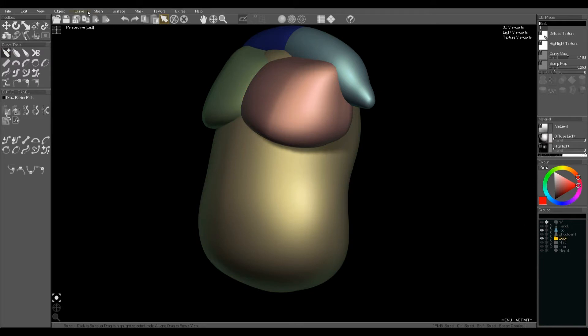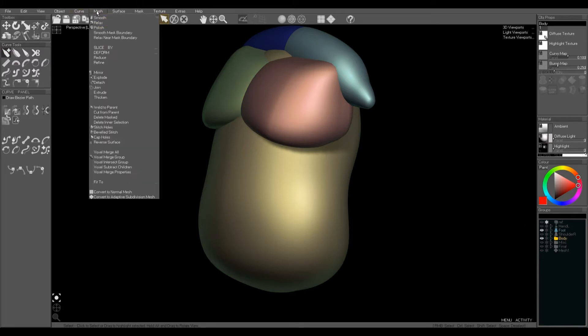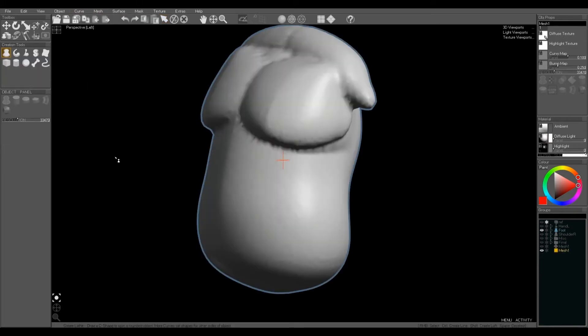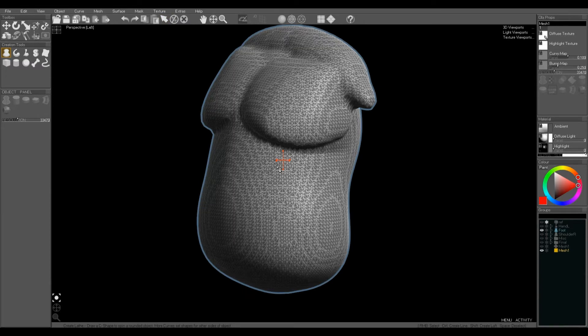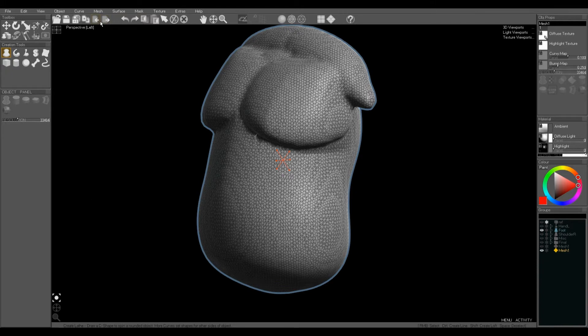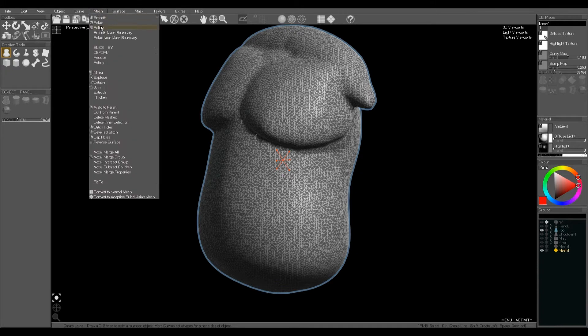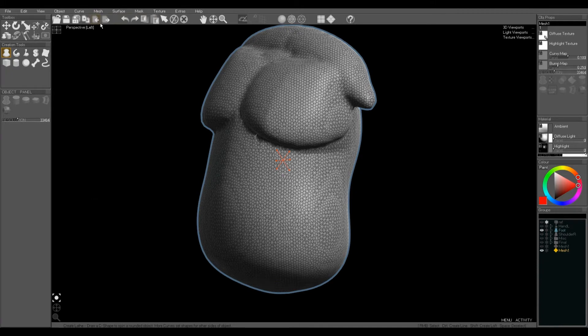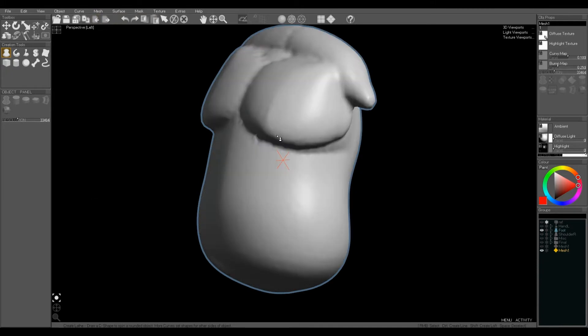Just repeat the merge and now the belly is much smoother. And when we relax the mesh it gives us nice smooth skin again.